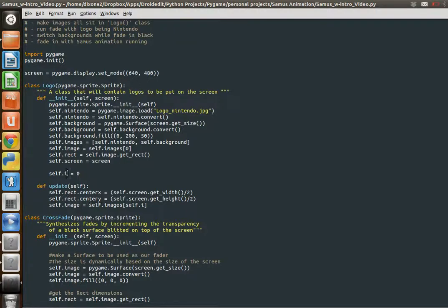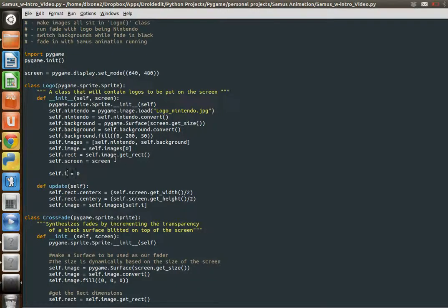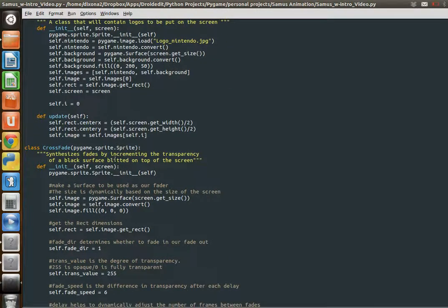So self.image equals the first thing in our images list, it's going to be our Nintendo logo. But if we change i, it's going to update and change to our background. And we'll see how that works in a little bit.